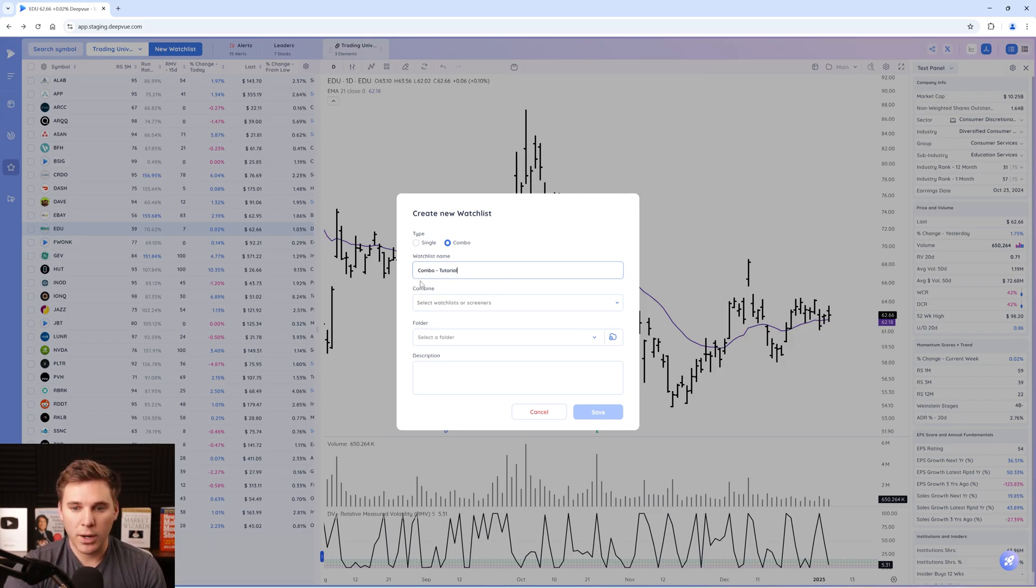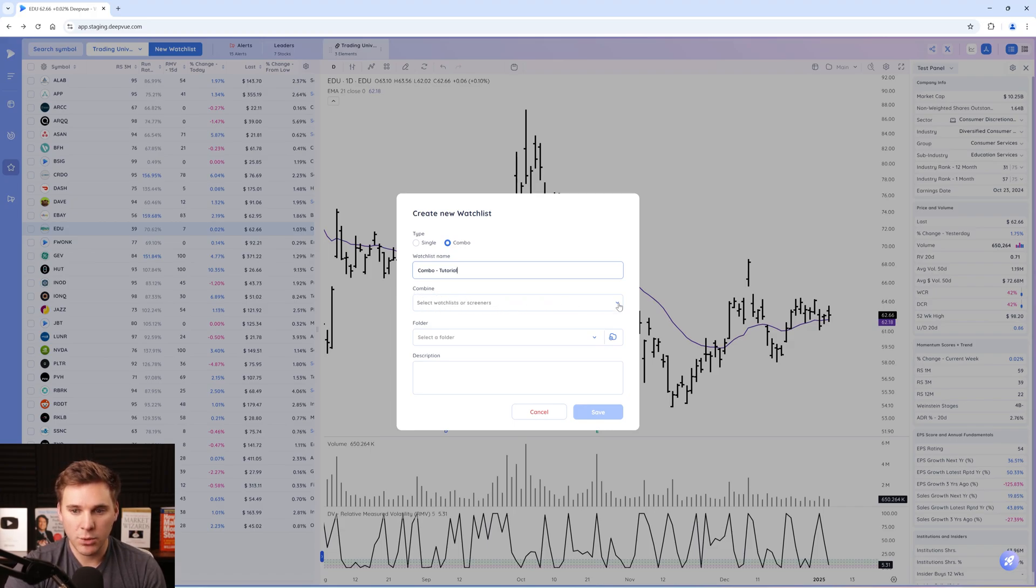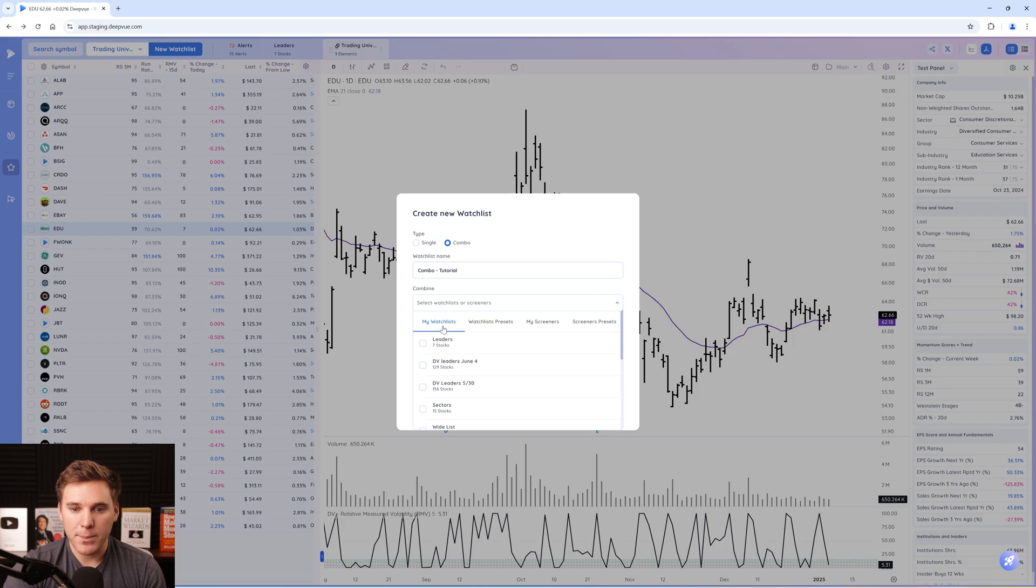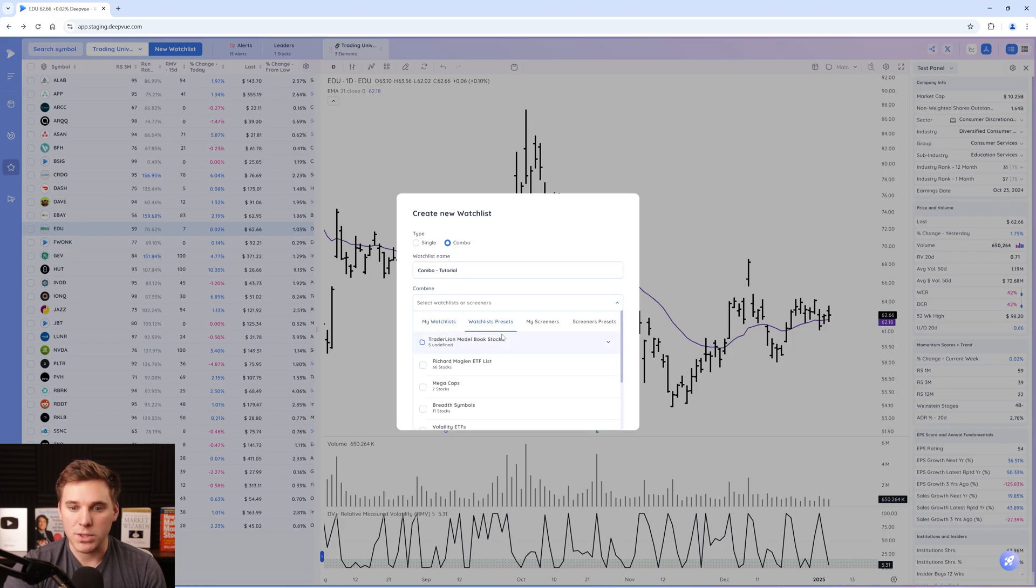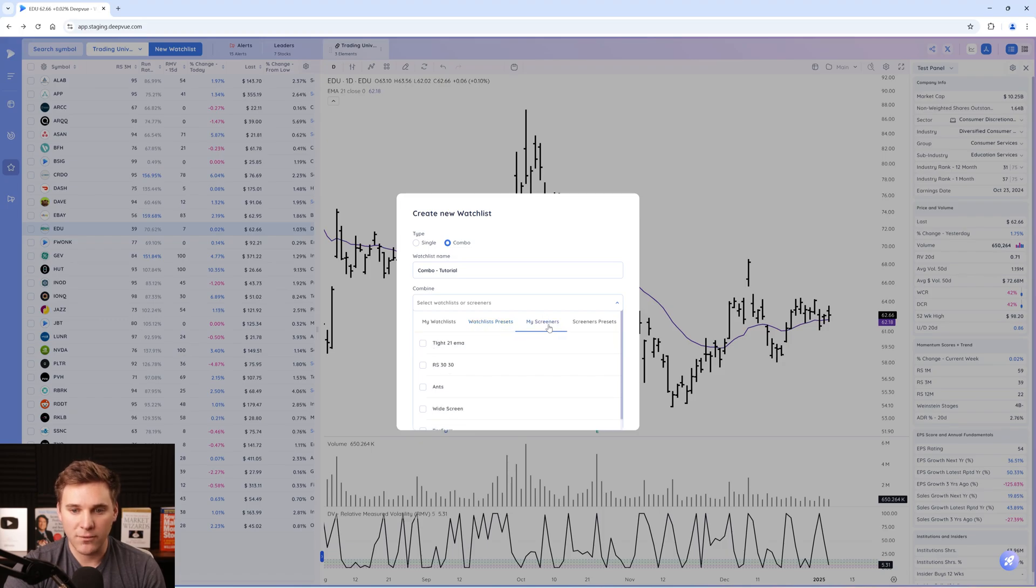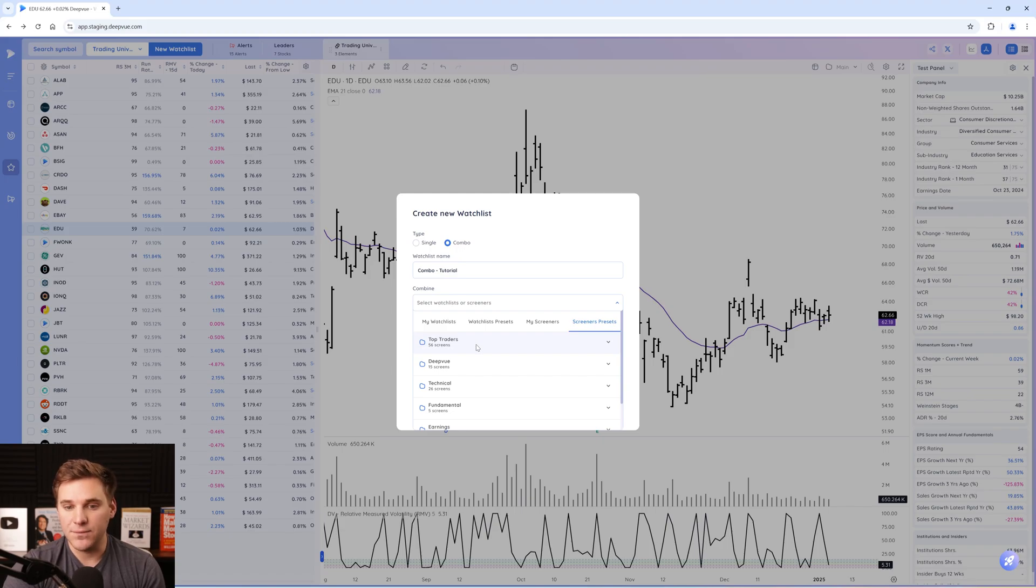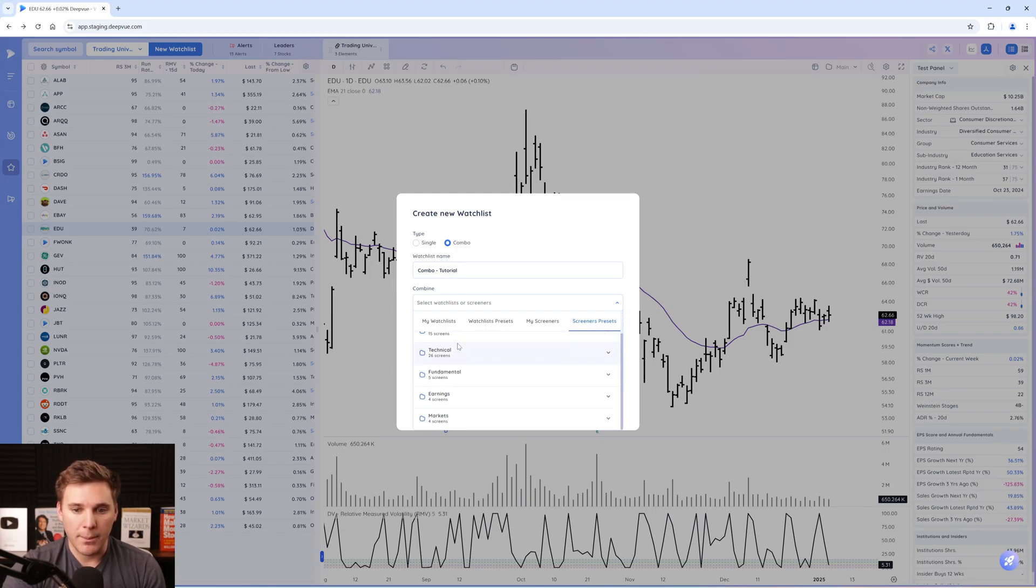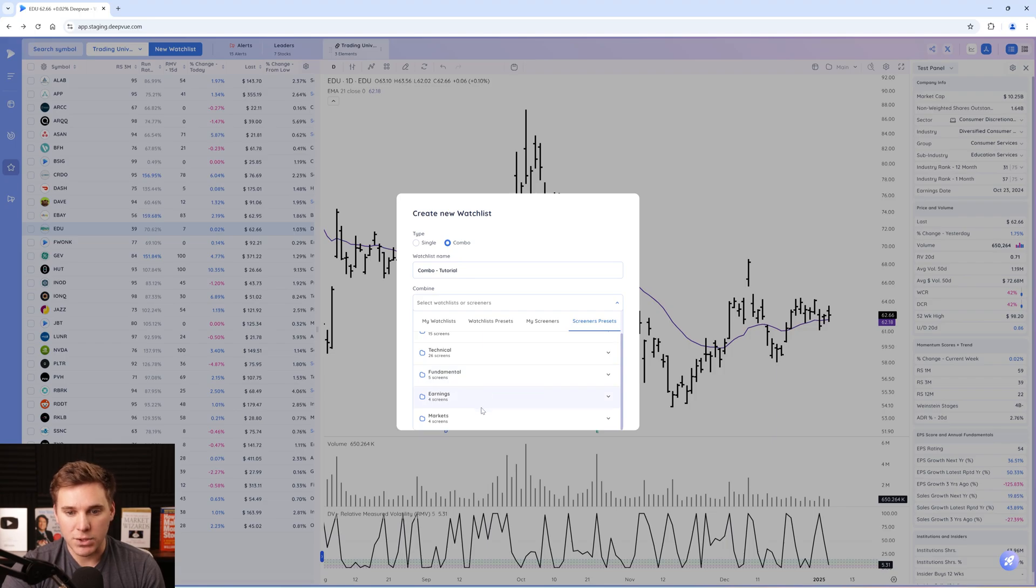Then this is where the combination comes in. You want to go to this dropdown menu. You get the option of going through the watch list that you have saved, the watch list presets that we have in the Dview platform, your screens that you've created, as well as all the different Dview screens that we've brought to the platform from top traders, our screens, technical screens, fundamental screens. There's a lot to go through.